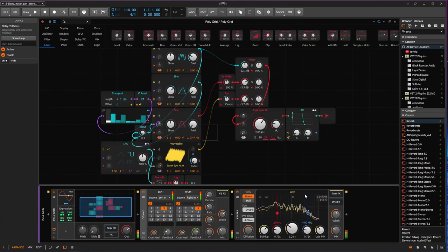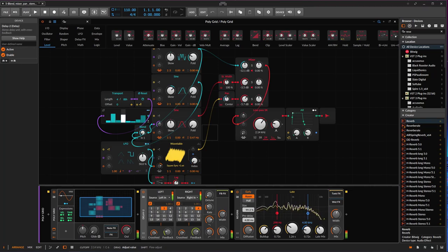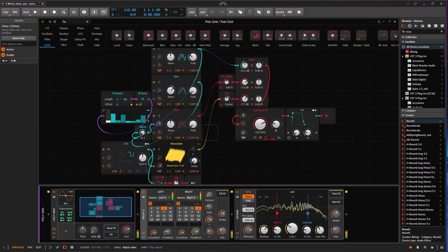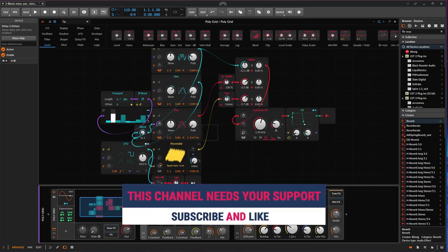I can mess with the filter a bit more. And that's the patch! Hopefully you learned something from this one.